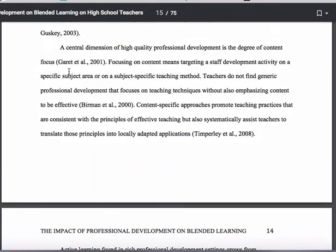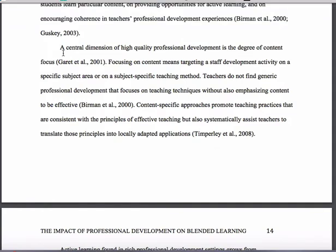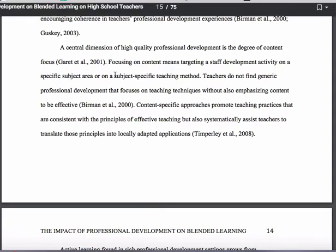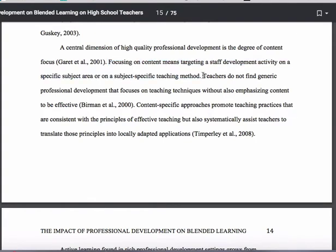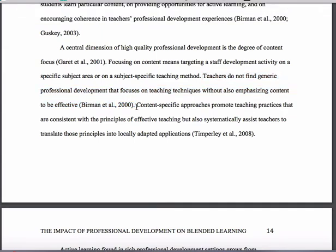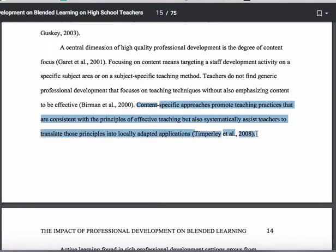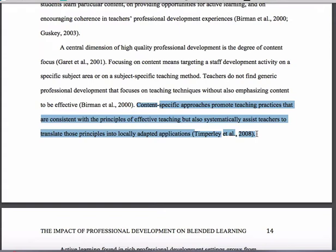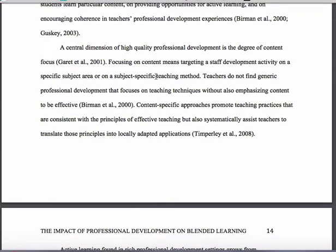Continuing on, there's another nice topic sentence: a central dimension of high-quality professional development is the degree of content focus. This signals that the rest of the paragraph is going to focus on content and how it contributes to high-quality professional development. She starts to unpack that idea, then goes into the literature to provide support in the third sentence, and does the same thing again in the fourth. It's a matter of introducing a theme or topic, then using the literature to outline the features of that topic, provide support for it, or illustrate how it gets operationalized.